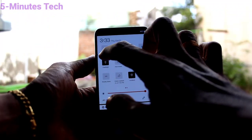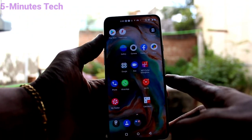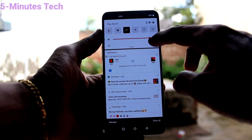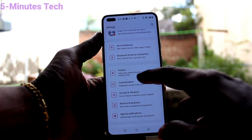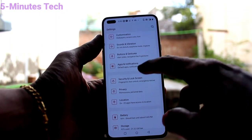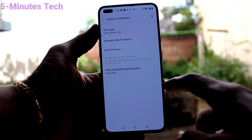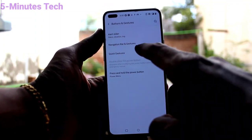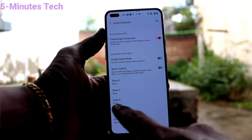If you want to create a shortcut to turn on the flashlight, you can do it. Just go to the settings of your phone and click on Buttons and Gestures, then click on Quick Gestures.